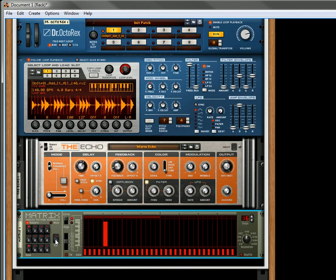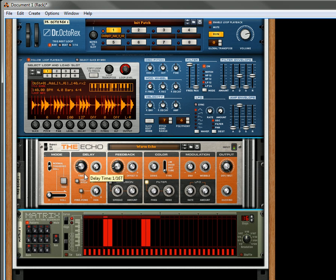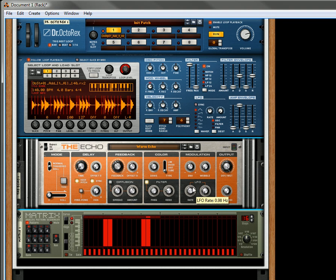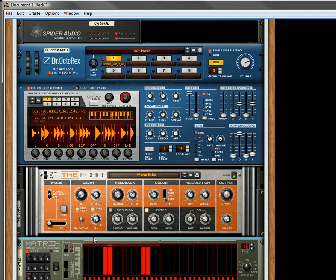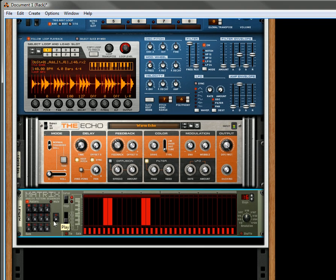Let's add in a bit of pattern here. So now you can hear the difference between running the loop and having an echo that's triggered on just specific beats.